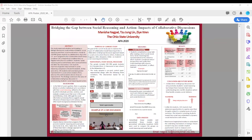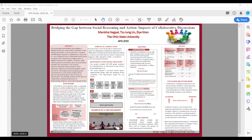Hi everyone. The intervention study I'm going to talk about is situated in the social constructivist paradigm. In the field of social cognition, there is a growing debate on whether individuals act in accordance with their social reasoning.